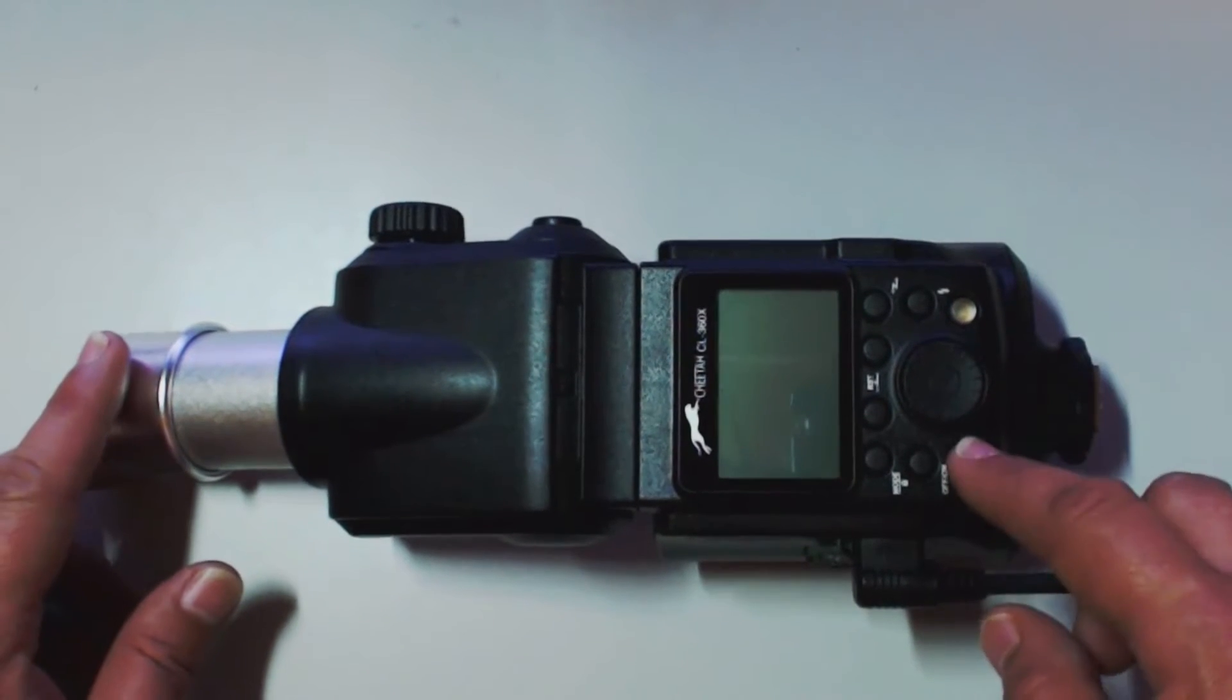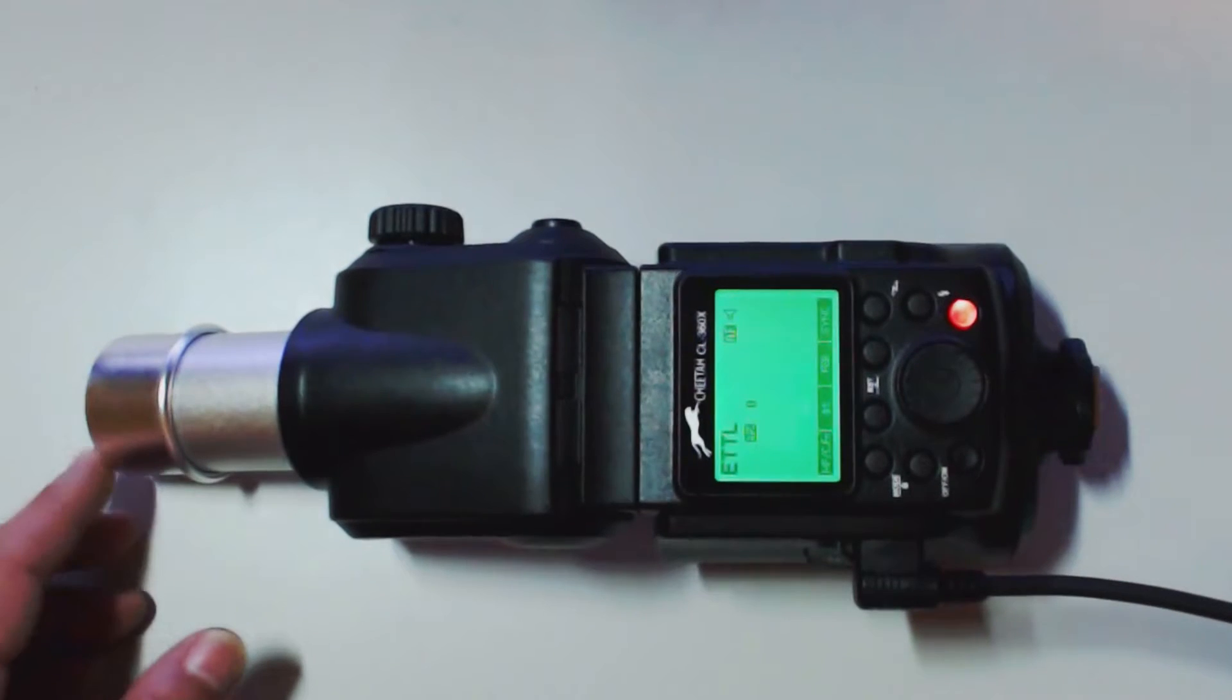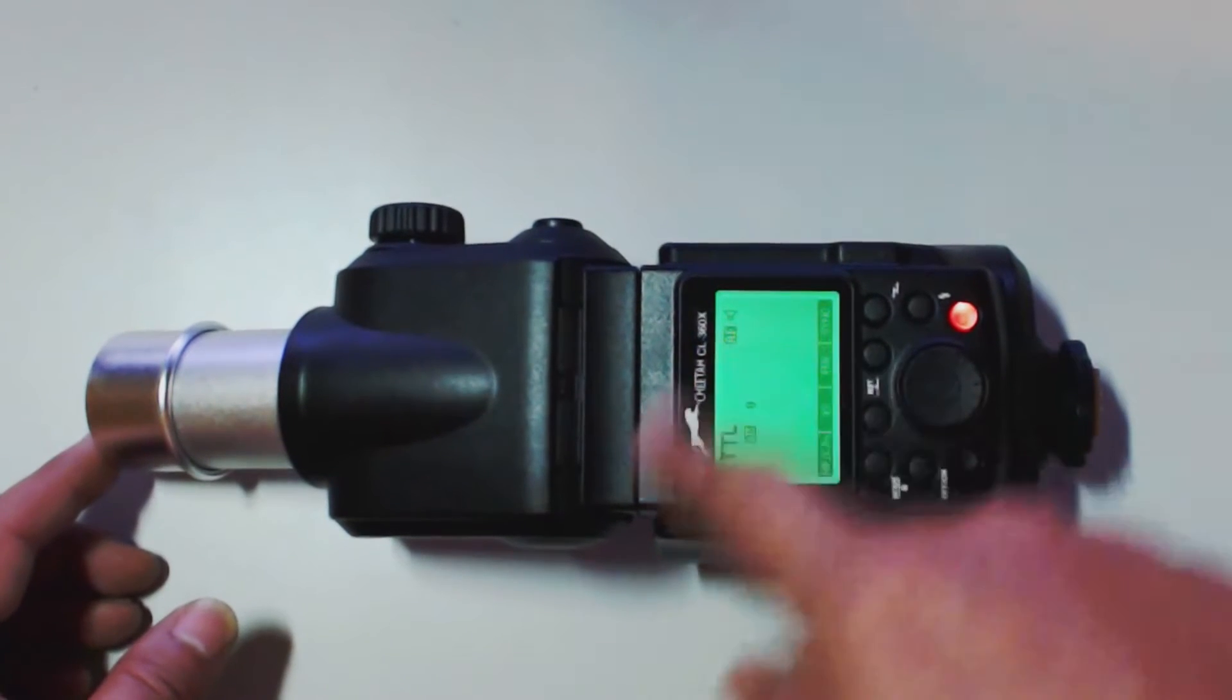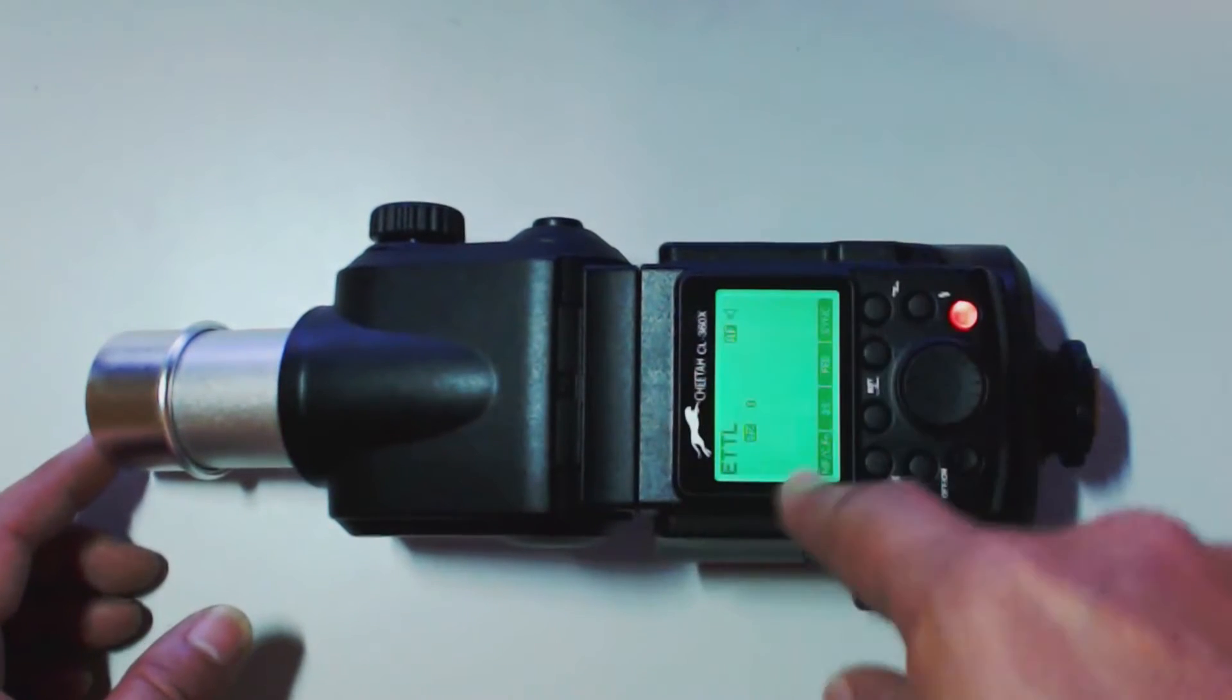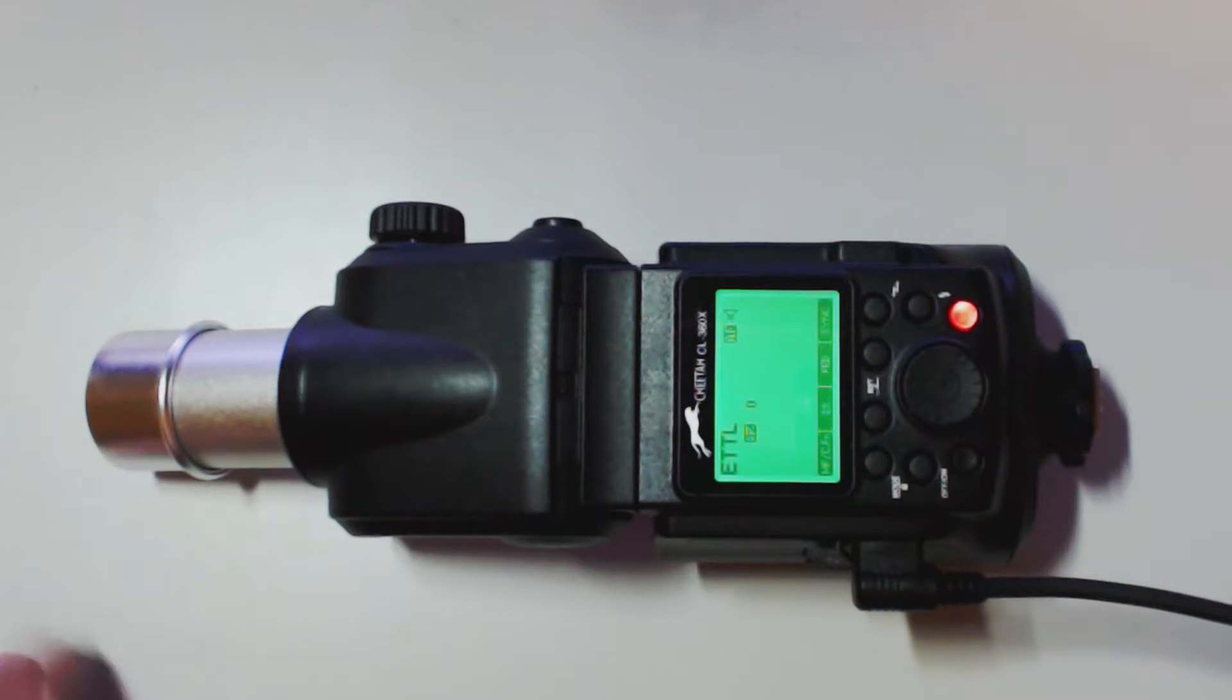Here's our on and off button. So, we'll just press that and turn it on. Right now, the screen we are in is the auto flash screen.